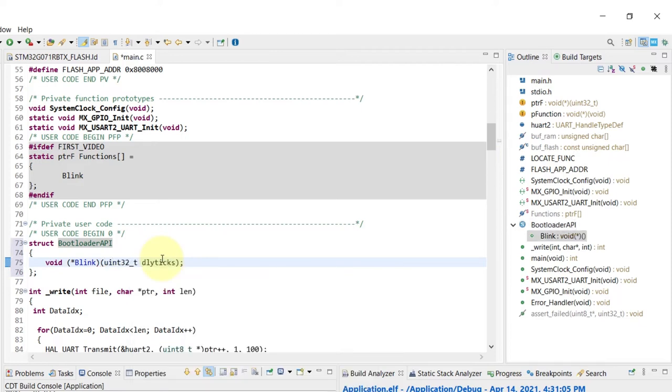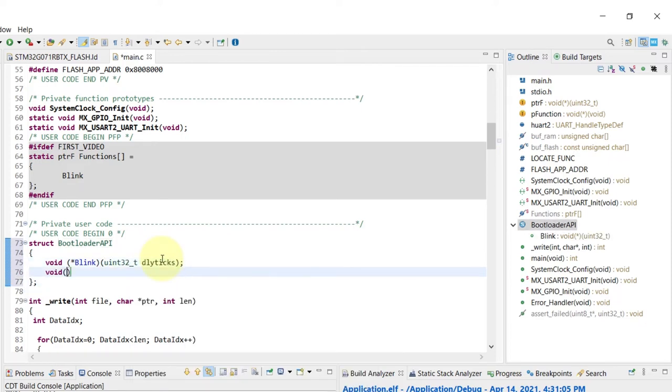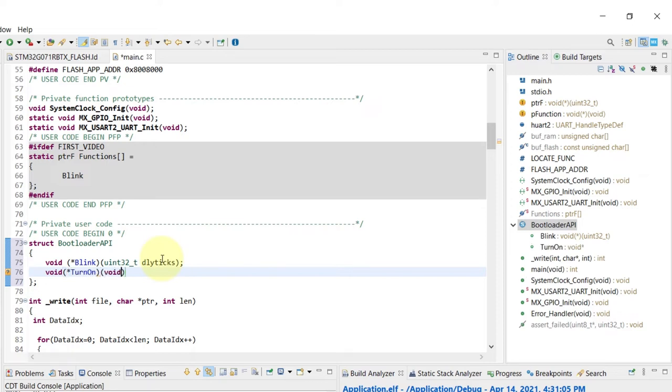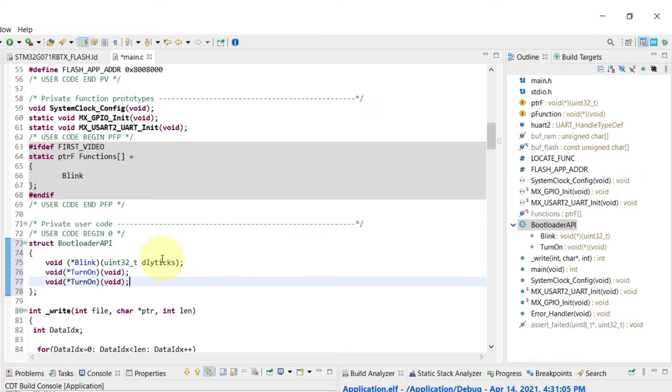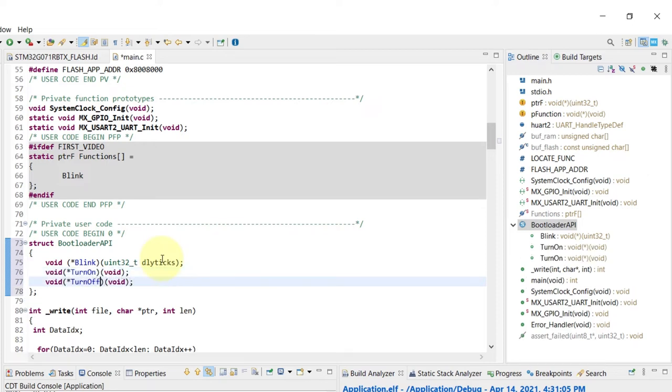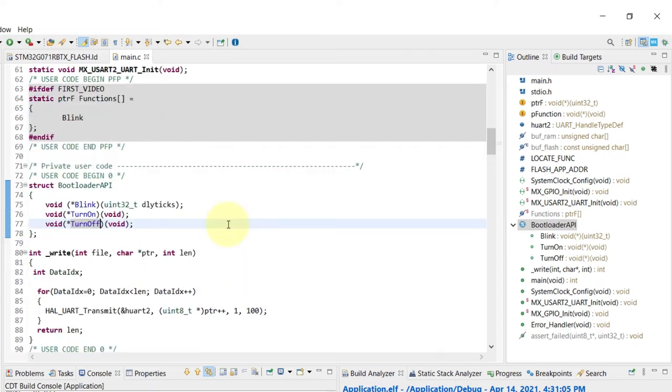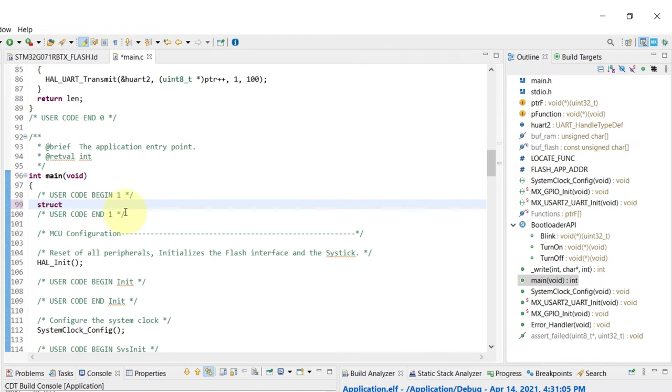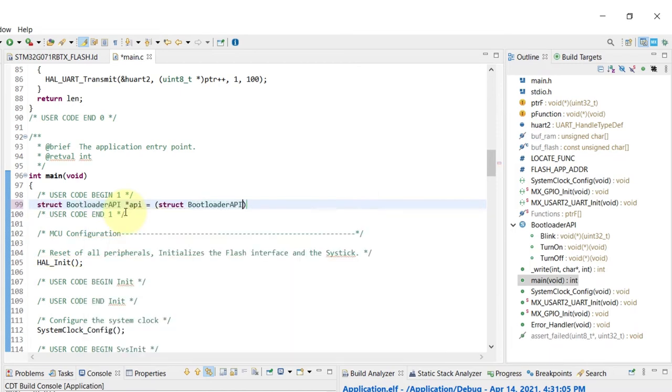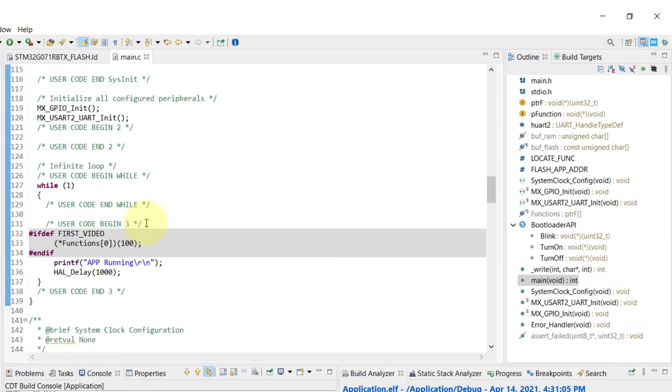So here is just roughly a copy and paste from the previous code that we just wrote, the blink function plus the other two. So now we can move into the main function and create the API pointer function pointer and place it to the first position of my memory region that we know the content.